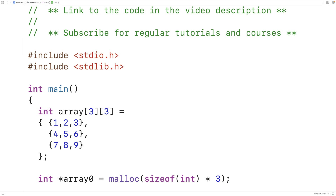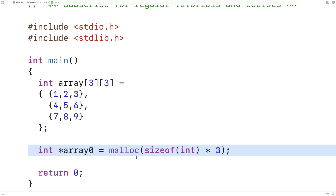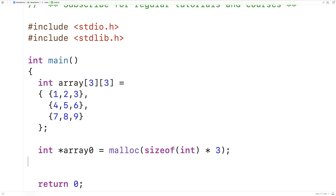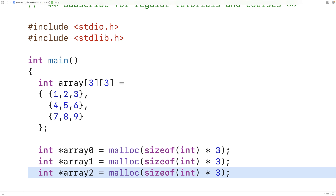Now we could allocate space for additional one-dimensional arrays of ints. We'll copy this and have array1 and array2, so now we've allocated space for 3 arrays of ints. Array0, array1, and array2 are going to store the pointers to these blocks of memory on the heap, each capable of storing 3 ints.